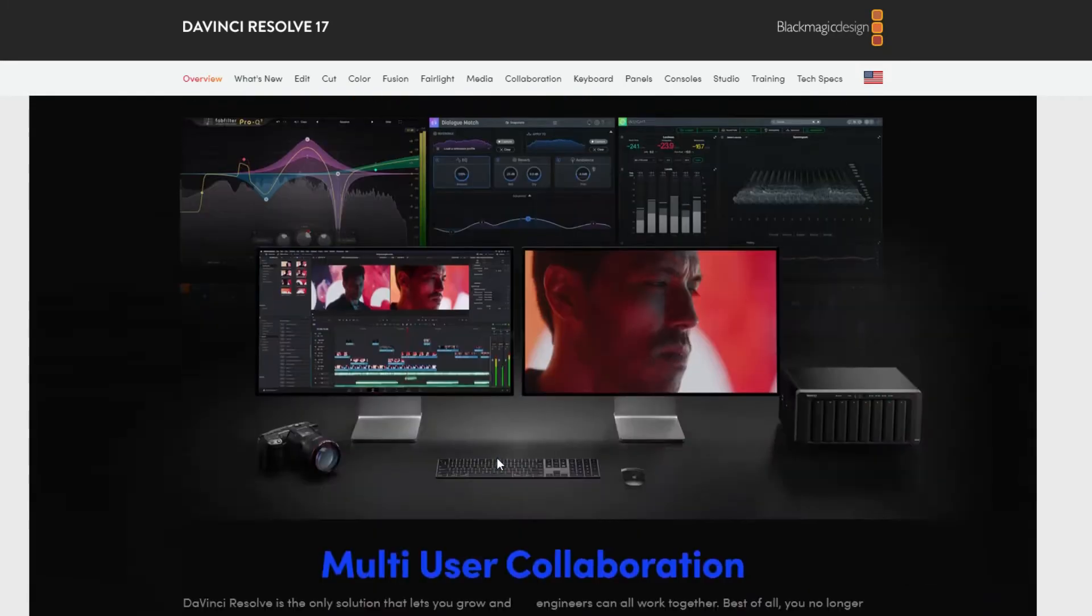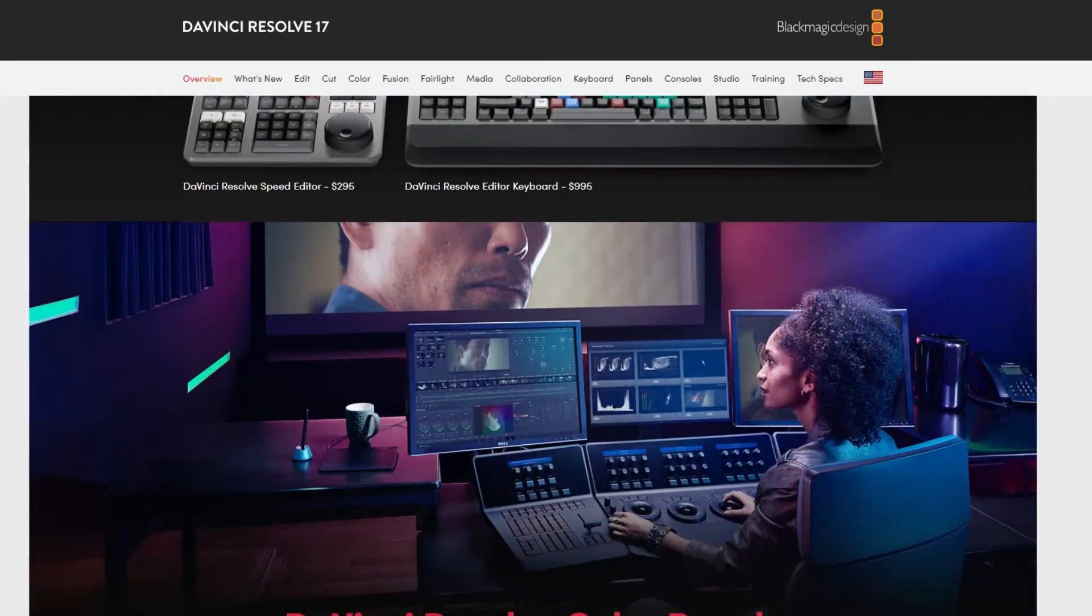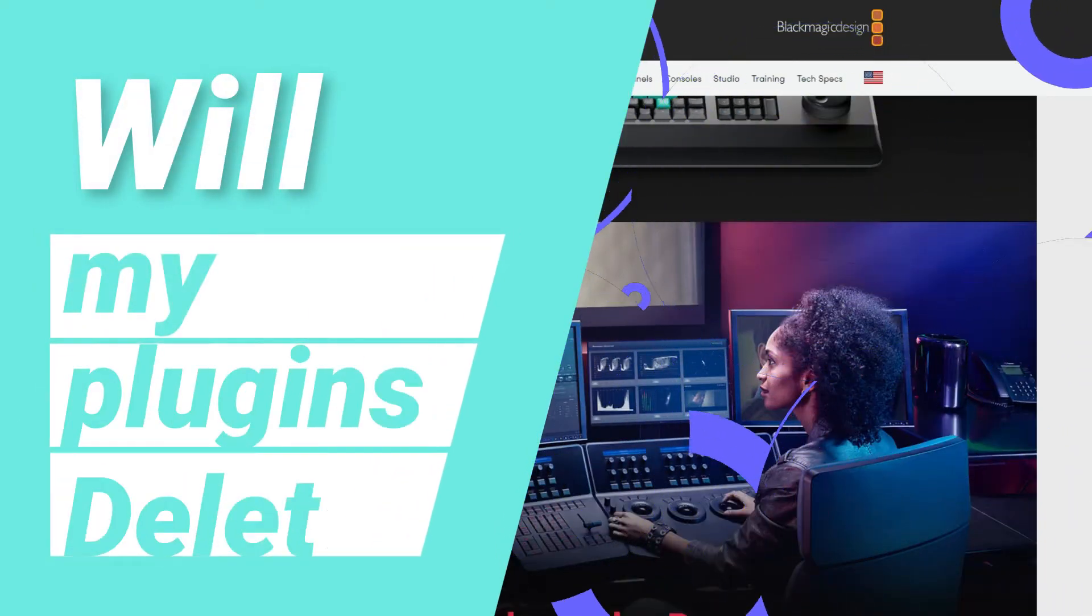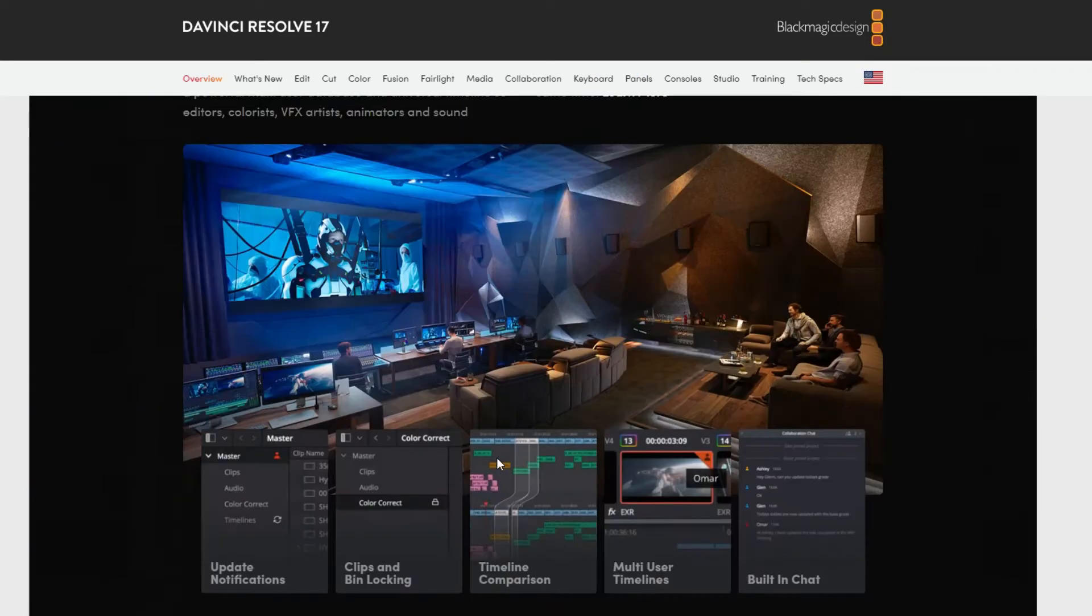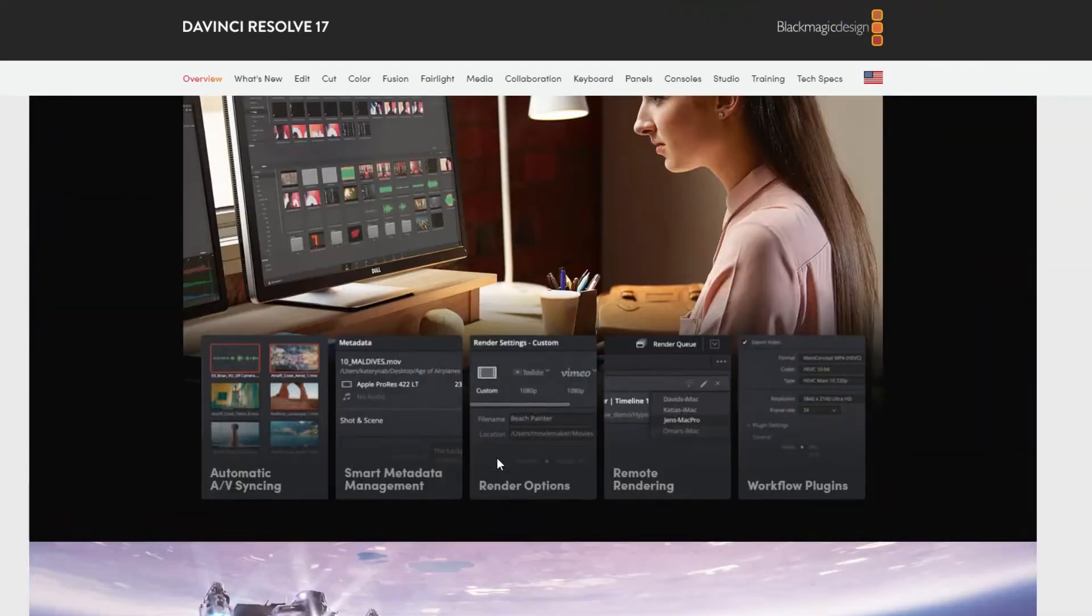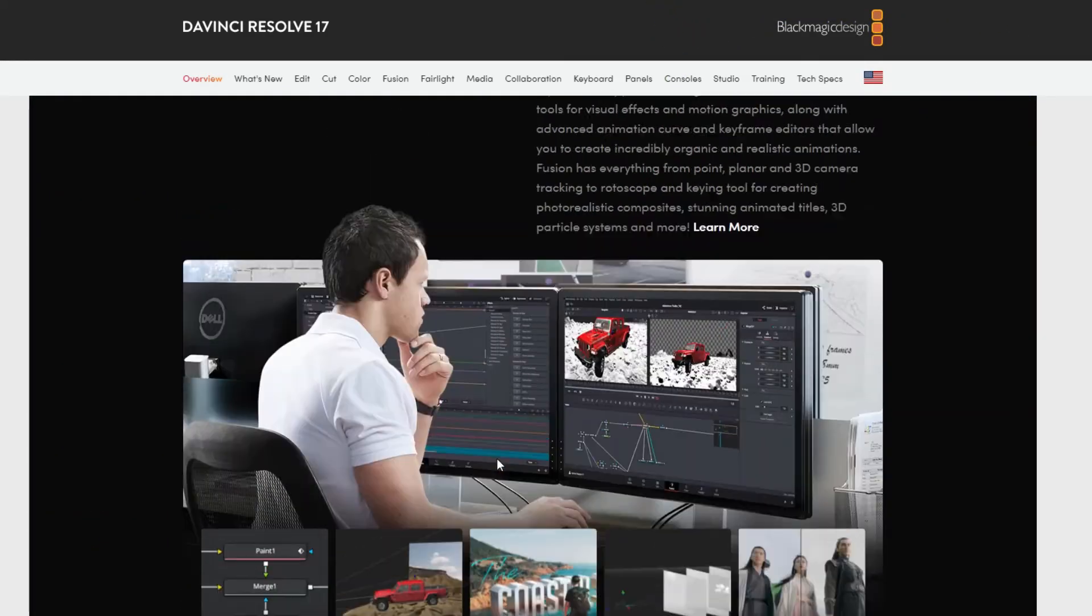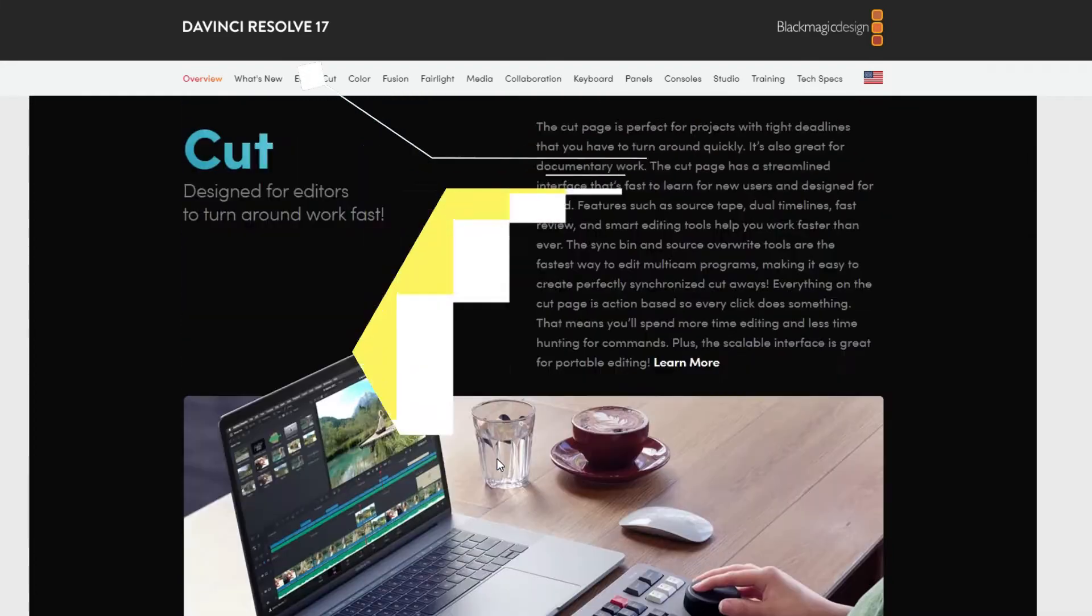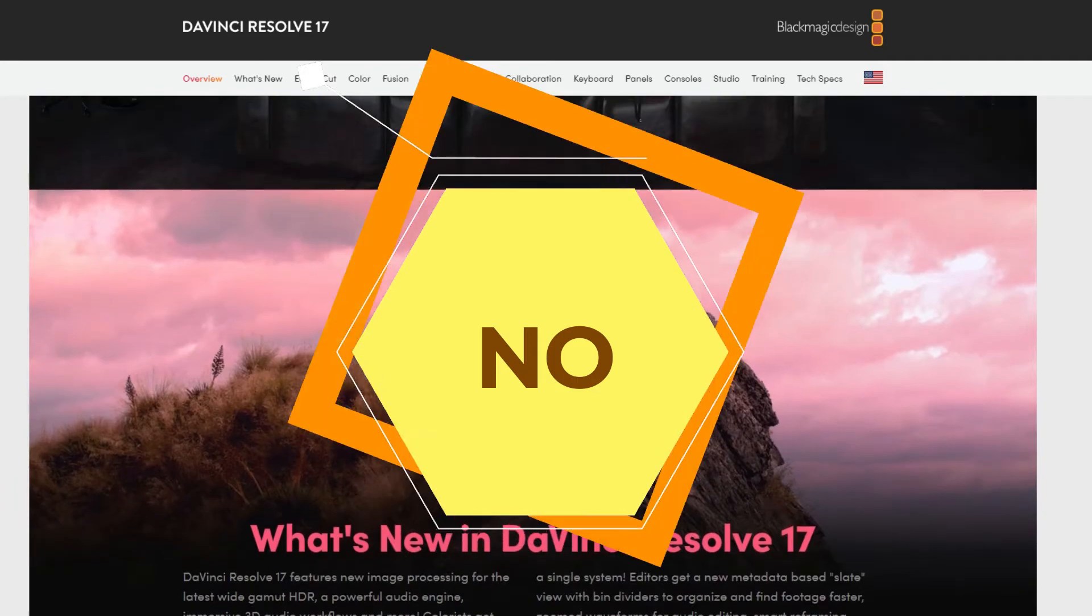Just before installing, I wanted to let you guys know that if you're worried about switching to DaVinci Resolve 17 from 16 and thinking whether the installation to the new version will delete all the extras you have got, such as titles or transition packs, the short answer is no, and I will tell you why at the end of this video.